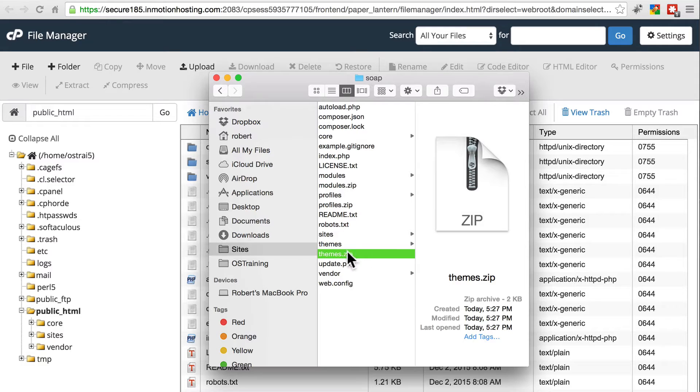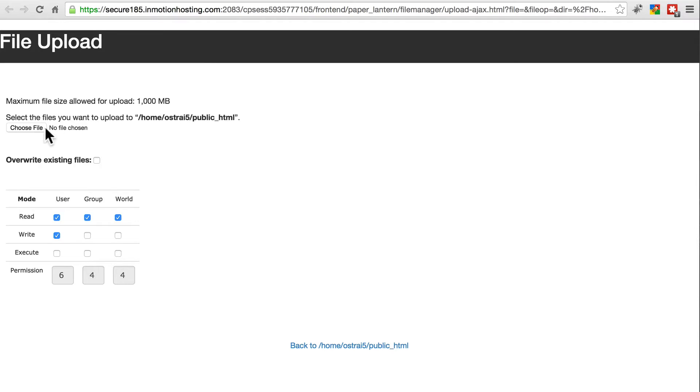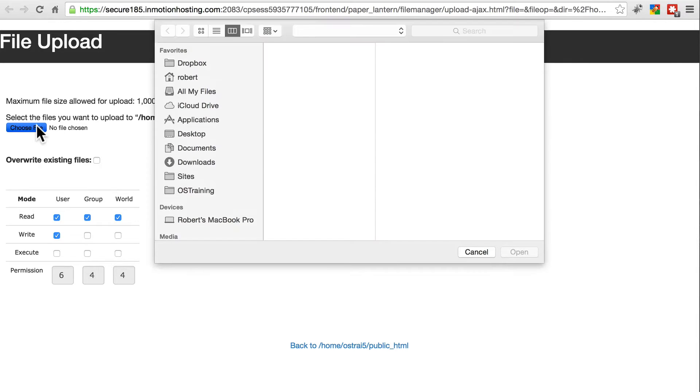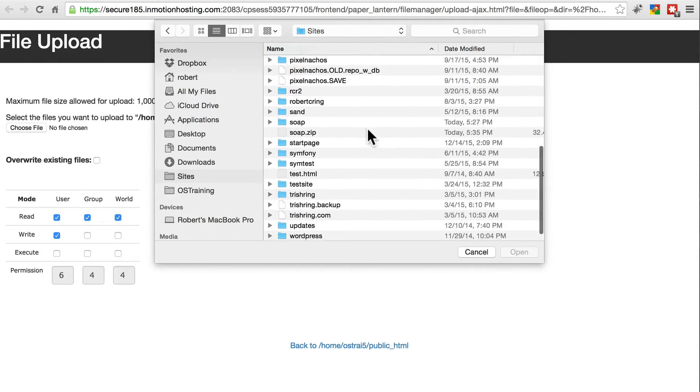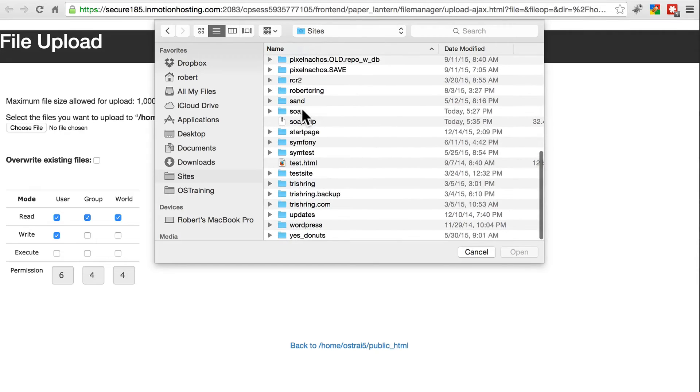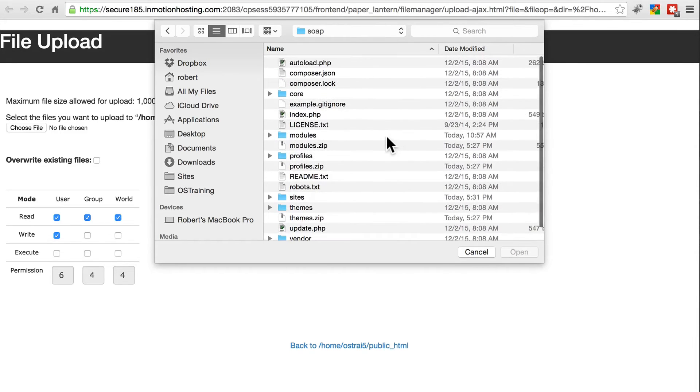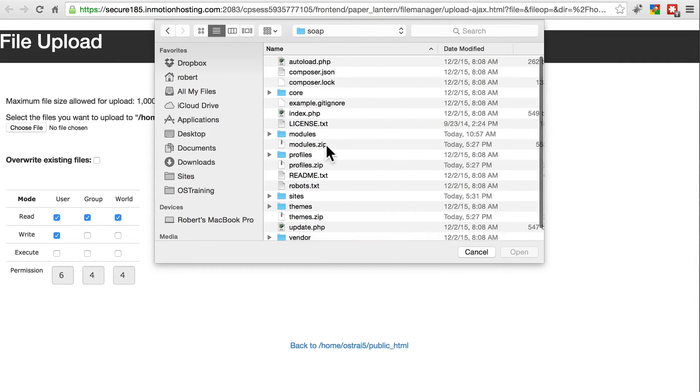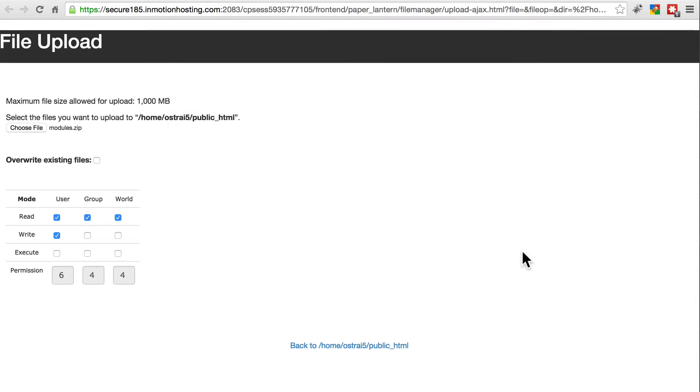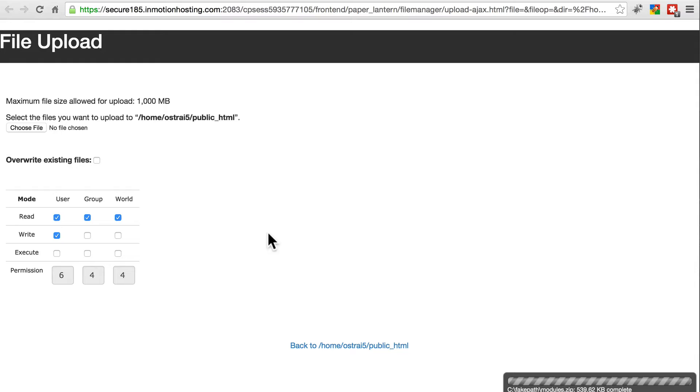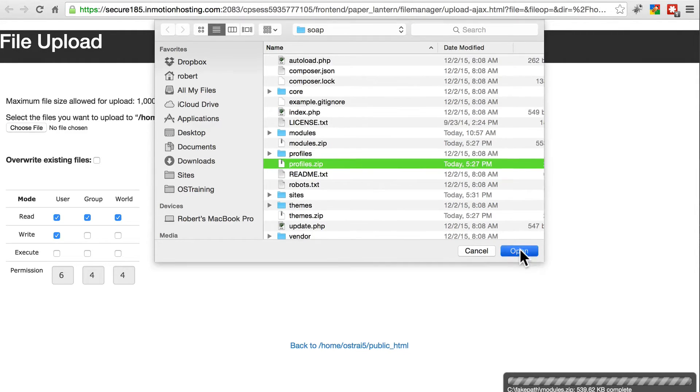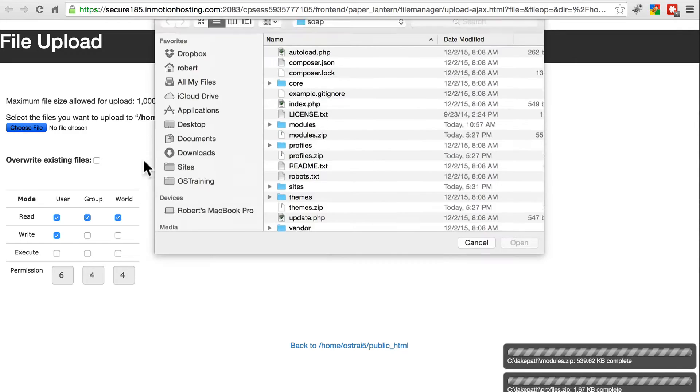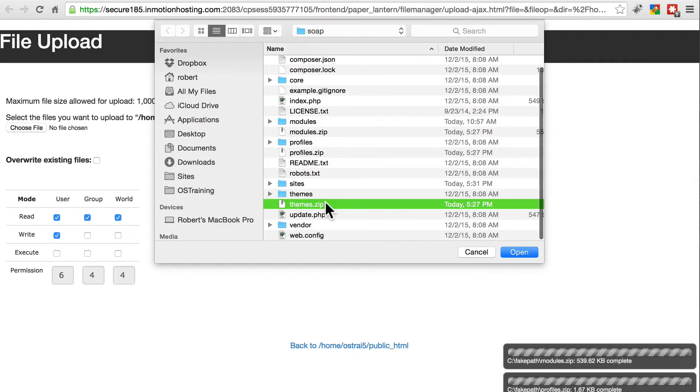Go ahead and upload those compressed files. So back in the root directory of our site at the target location, go into upload, choose file, and in the root directory of the site we've created, we'll see modules.zip. Let's upload that. If you're working on a large site, some of these things may take a little while. Don't worry about that. And then we'll do profiles.zip, and finally themes.zip.